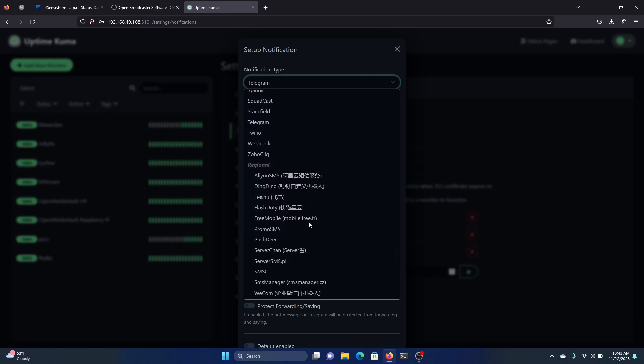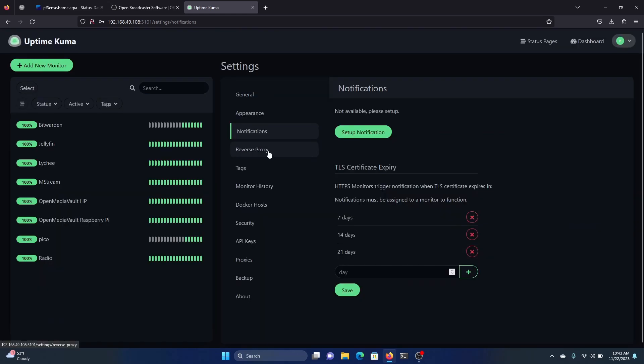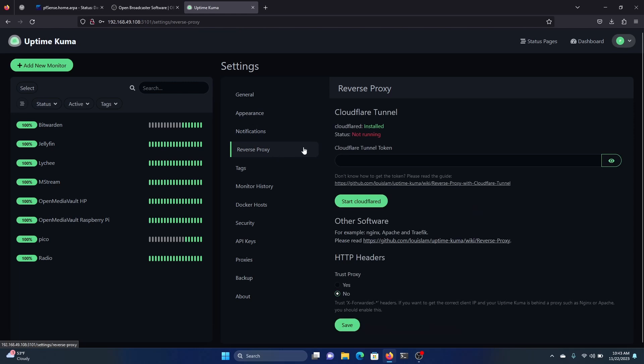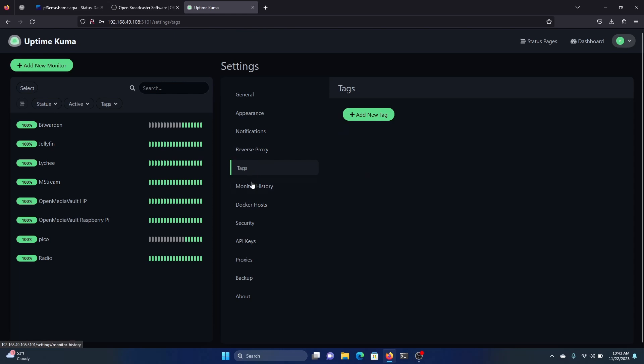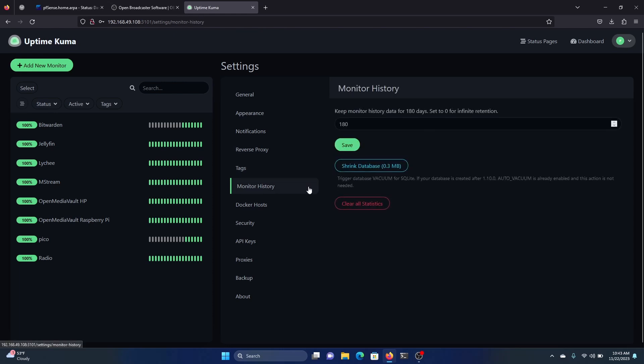And then Reverse Proxy, so we can use Cloudflare, or we can set up any Reverse Proxy that you would have. We have here Nginx, Apache, Traffic, Tags, Monitor History. We can change that. I think that's too long. Maybe a month.